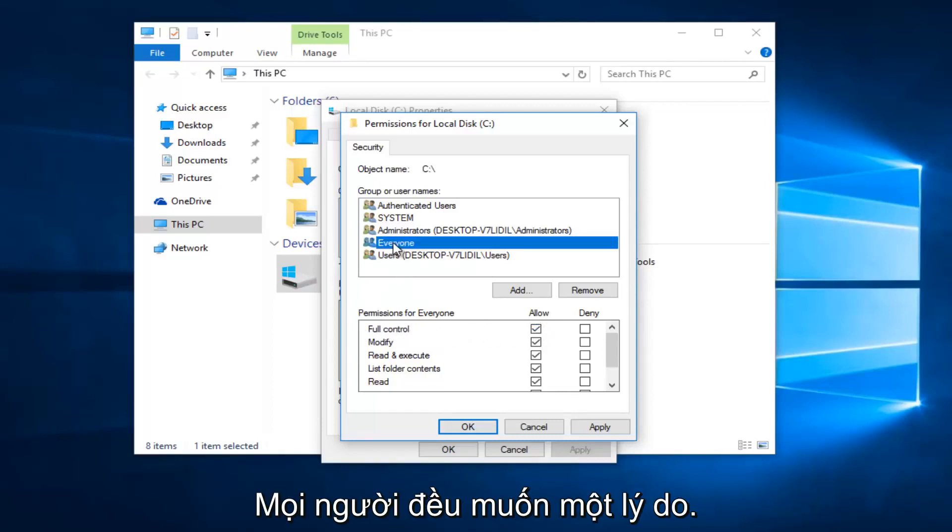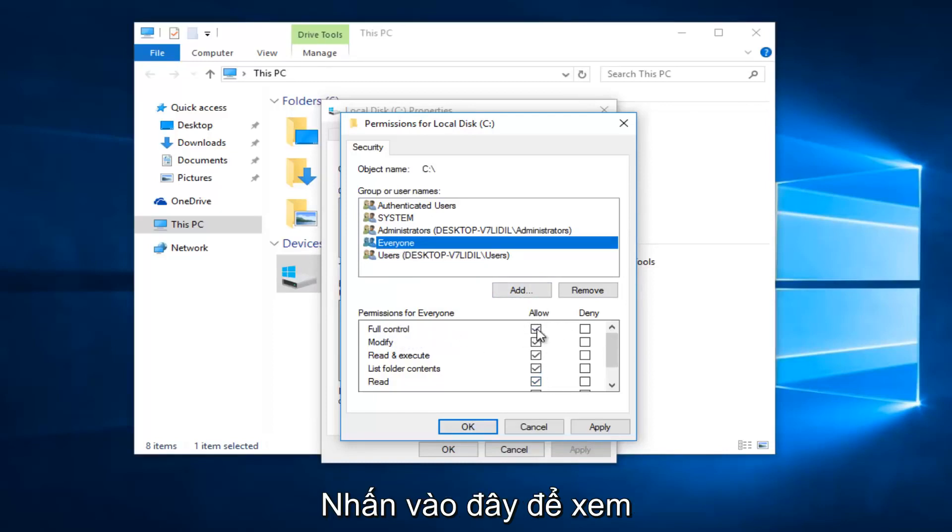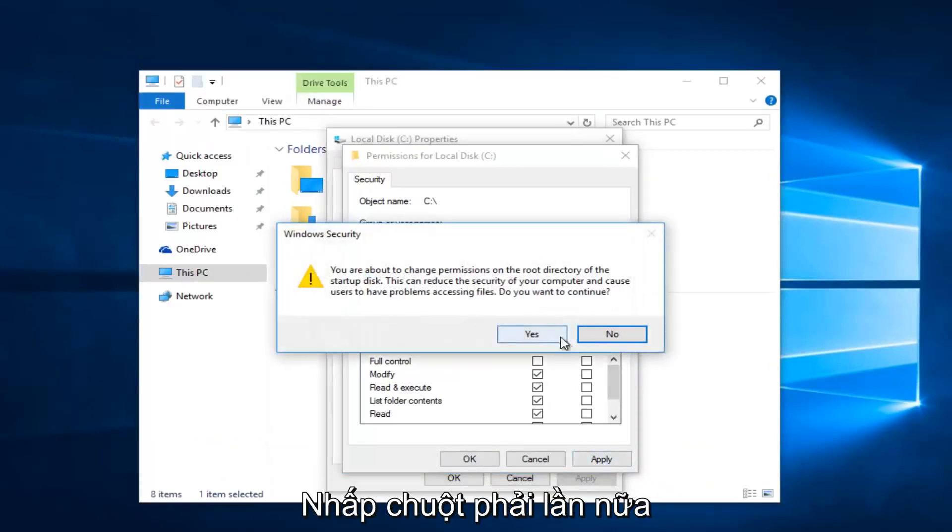If you click on Everyone, everything should be checkboxed by clicking on Full Control. Once you're done making sure that's correct, click Apply.